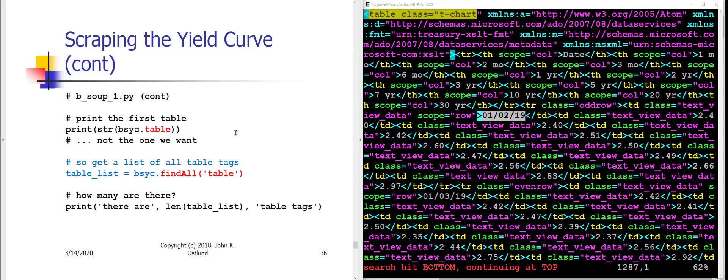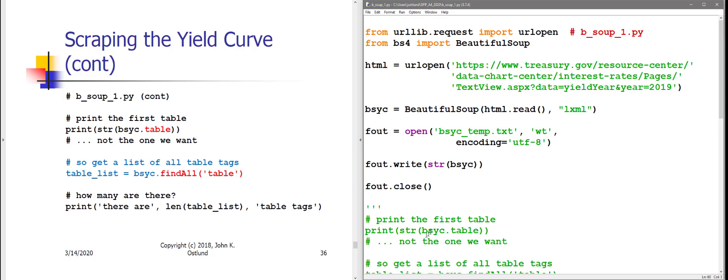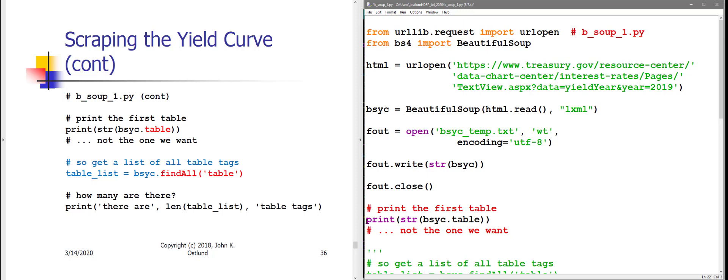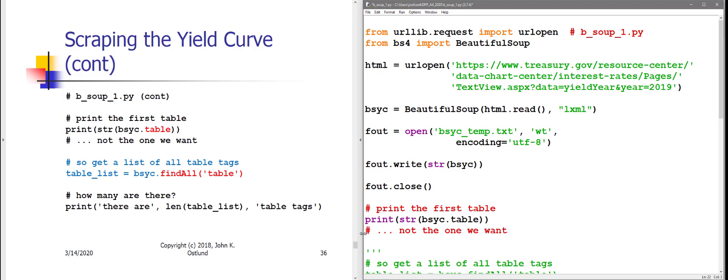The next thing I want to do, now that I've discovered that I am able to identify within this massive file where that table data is, is I want to see if I can start identifying this stuff within my Python code. So the first thing I'm going to do, within my Python code, is I'll move this triple quotes down, and just print the table data out of this BeautifulSoupYieldCurve object. So let's just print the table data as output from Python.